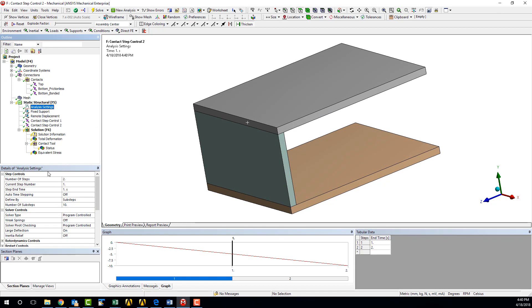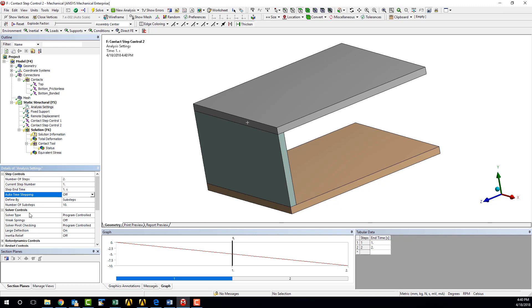If we look at the analysis settings details window, we can see this simulation has been broken into two load steps. Auto time stepping is turned off, and the number of sub-steps has been set to 10. It should be noted that these settings have been chosen not to help achieve convergence, but rather to allow better visualization of the results.